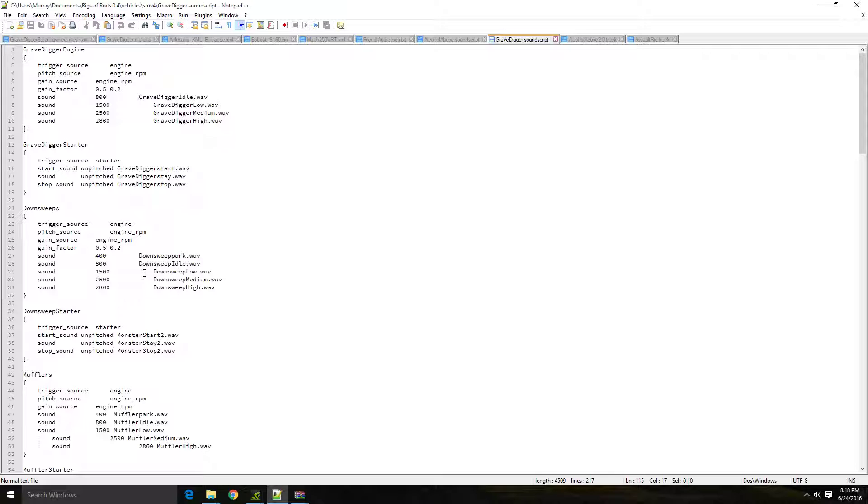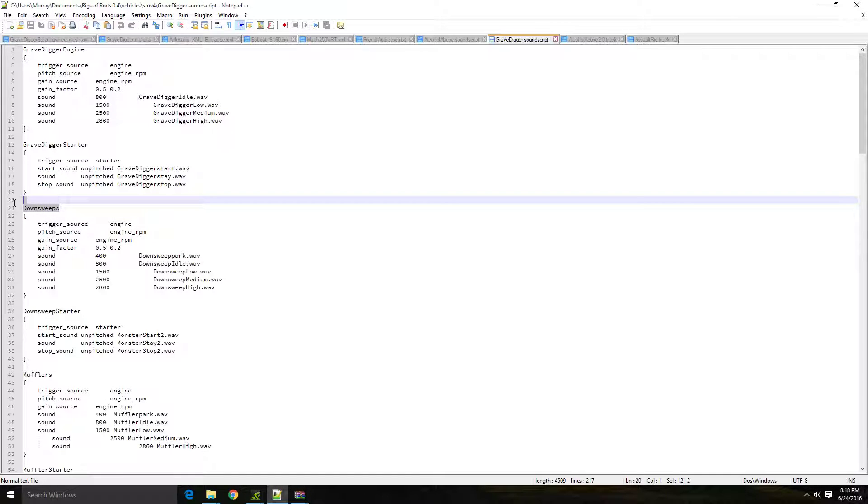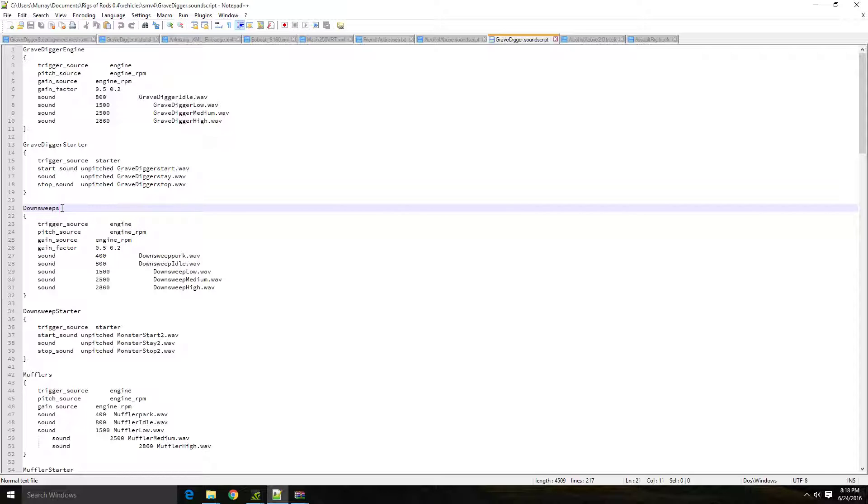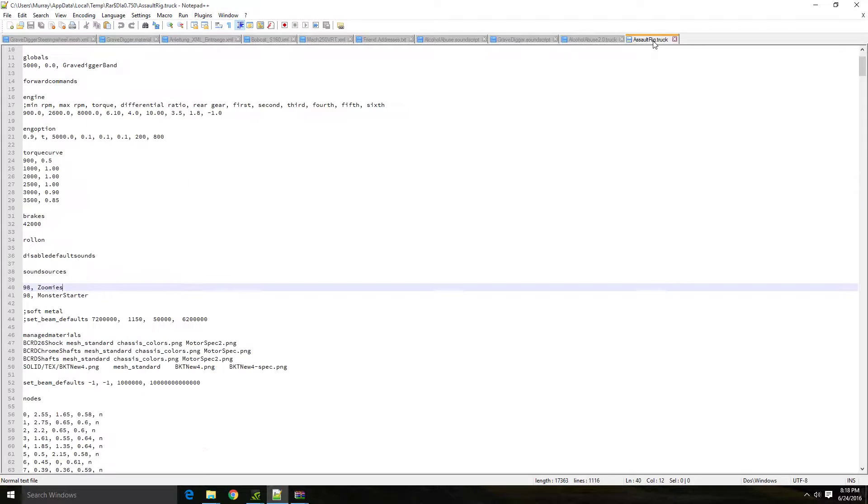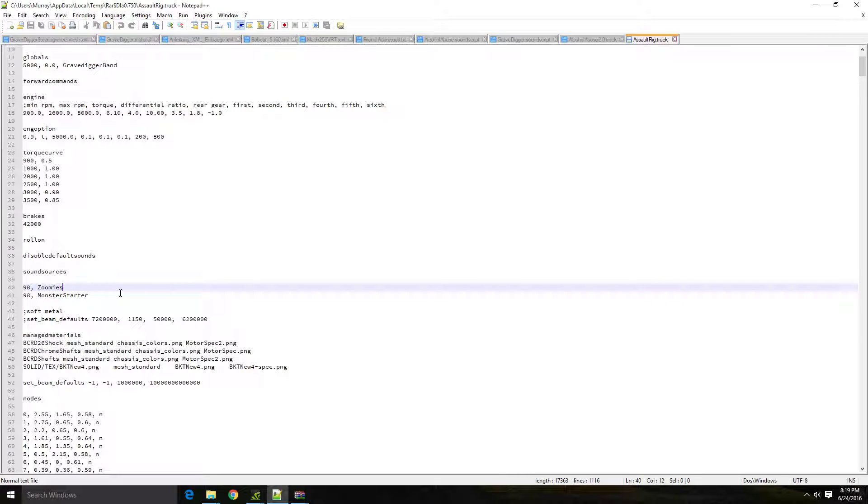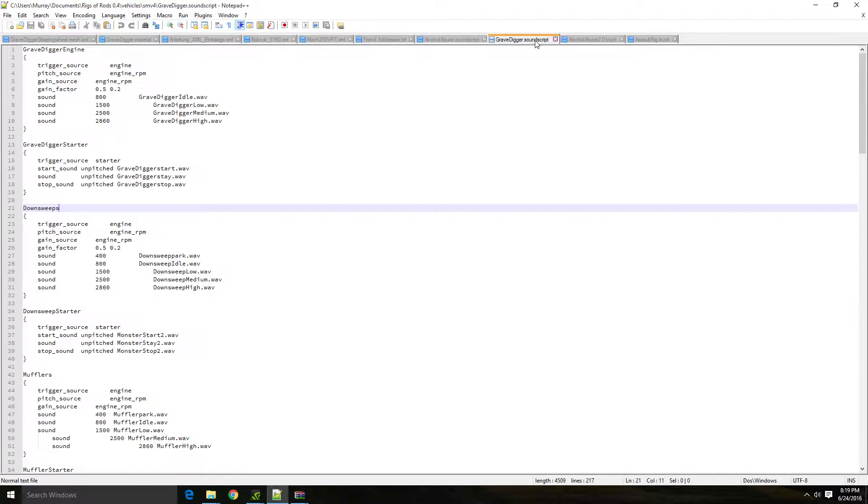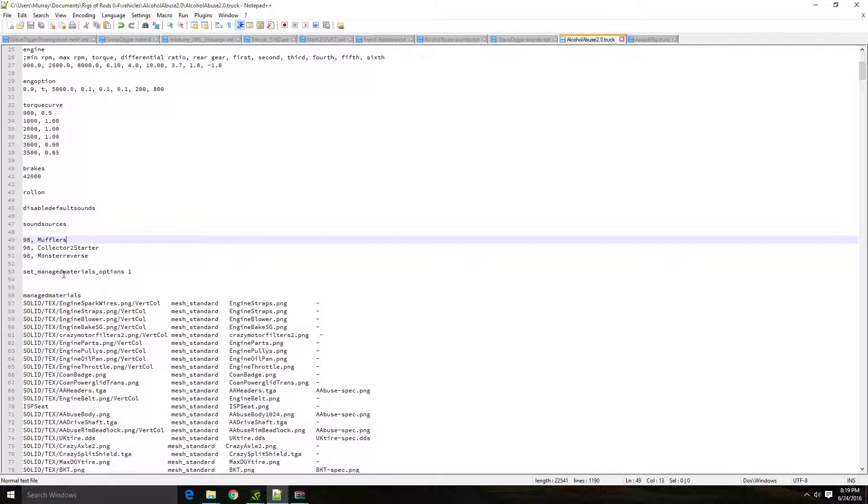So essentially you're going to copy the name of each sound that you want, just the name. So you only need the start sound, the down sweep. And if you want the reverse sound, you can use it. And it's simple because most trucks only have two sounds. For instance like this, whereas mine has a third one added in. And just to show you how you would do that, it's actually quite simple.